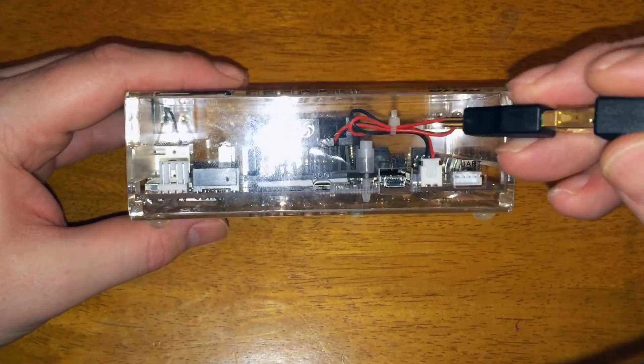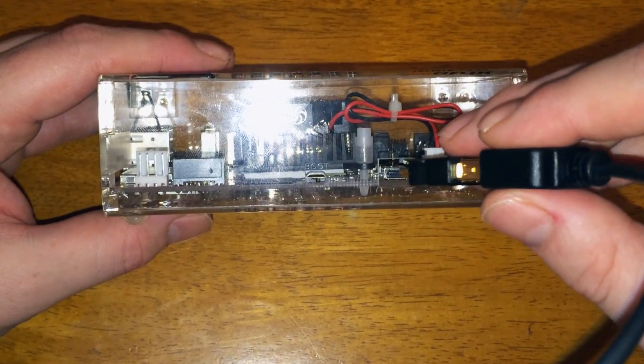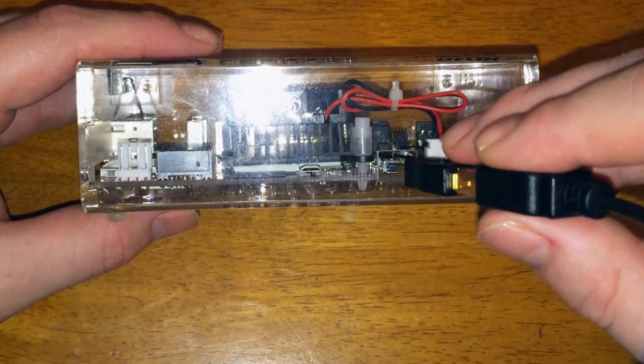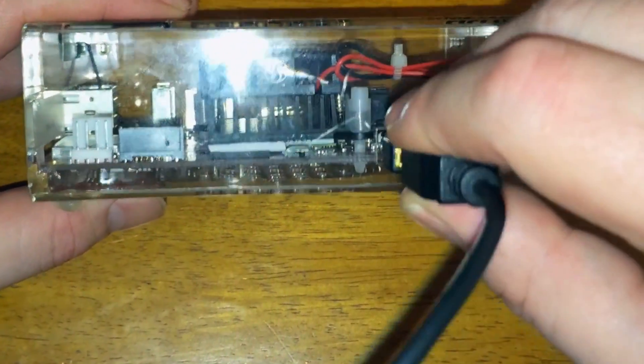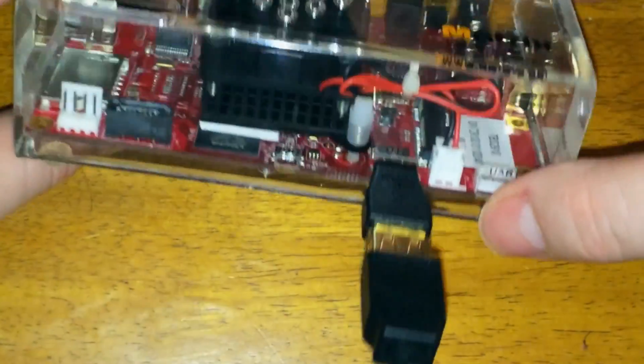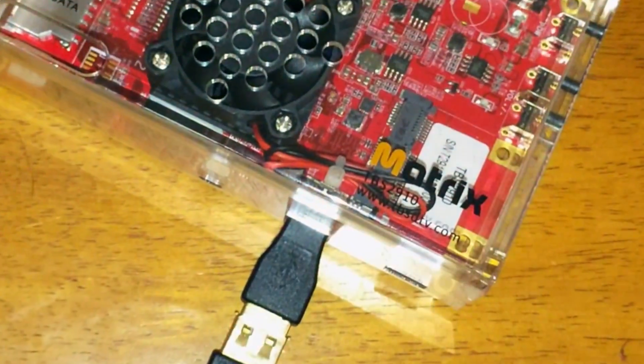Now just connect the USB to mini USB into the OTG port of the matrix and then plug the USB into your PC.